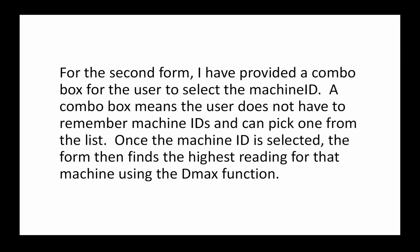Here's a sample paragraph for the second form: I provided a combo box for the user to select the machine ID. A combo box means the user does not have to remember the machine IDs and can pick one from the list. Once the machine ID is selected, the form then finds the highest reading for that machine using the DMax function.